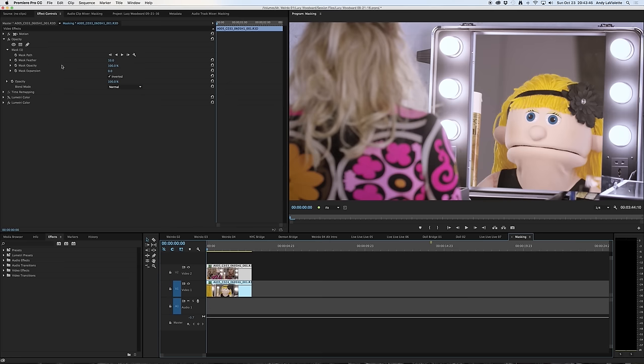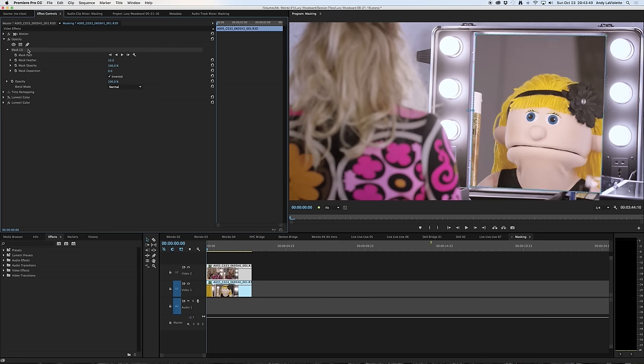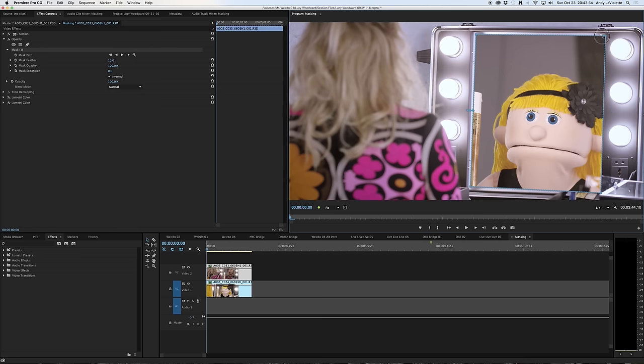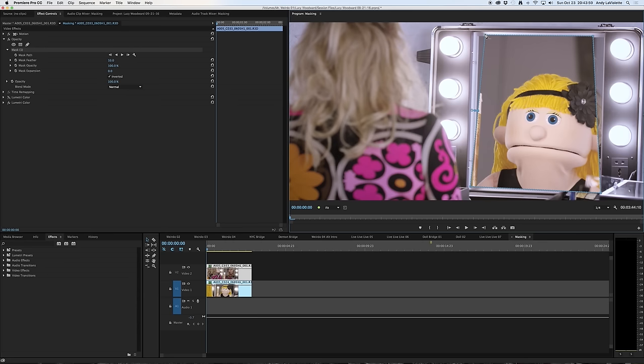So I can do things like if I click on the mask one layer, you can see that it now has opened up my points again and I can move these points and change them around as needed. So I'll just hit Command Z and Command Z to put those back where they were.